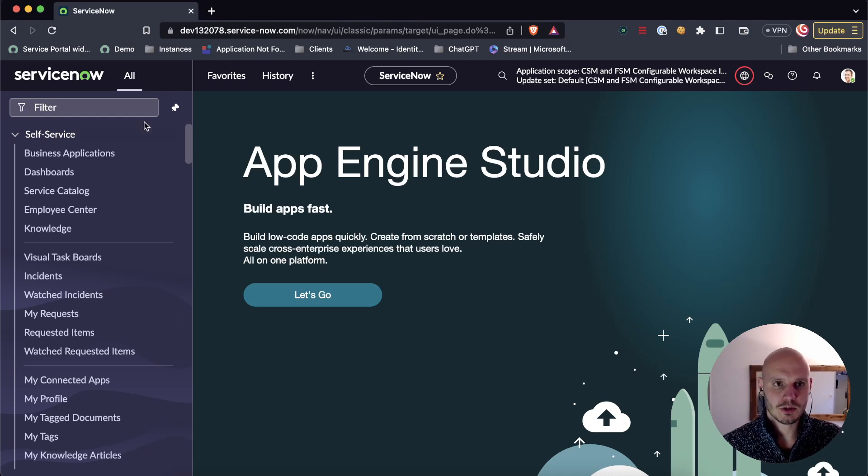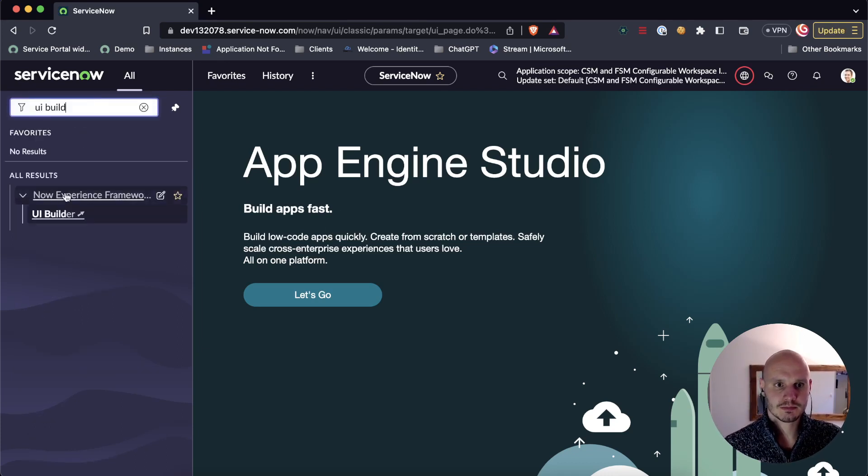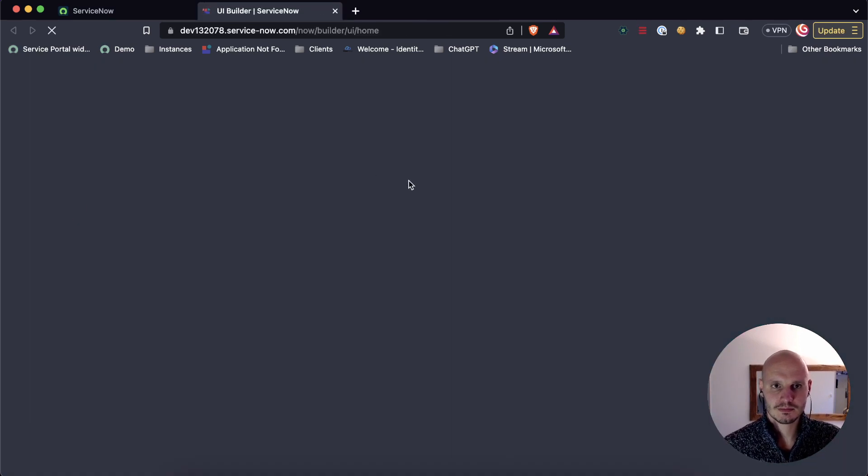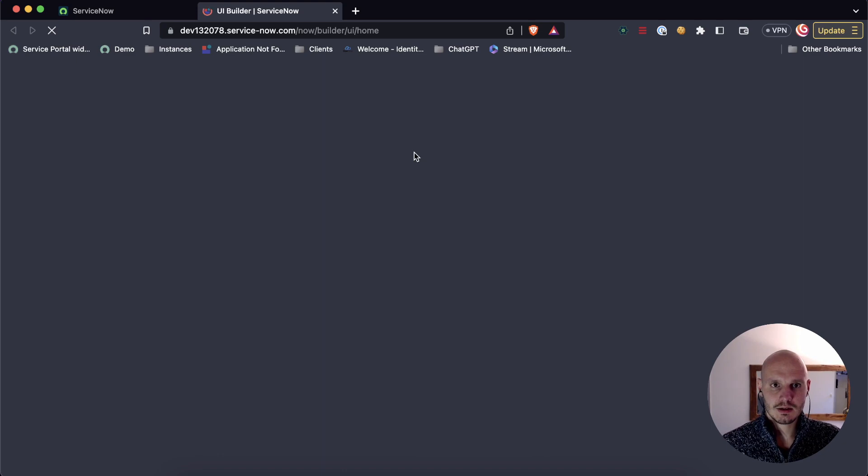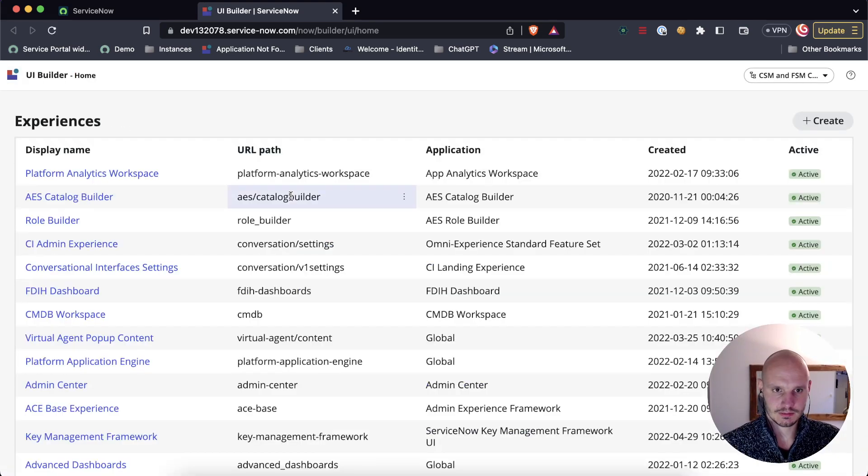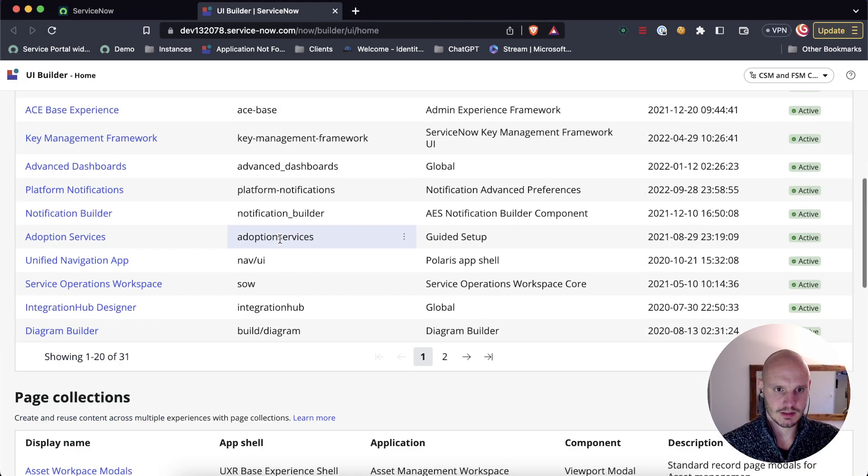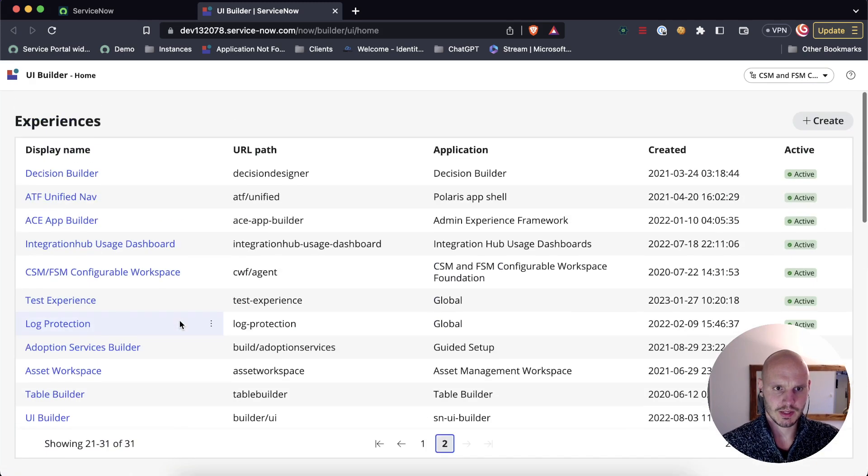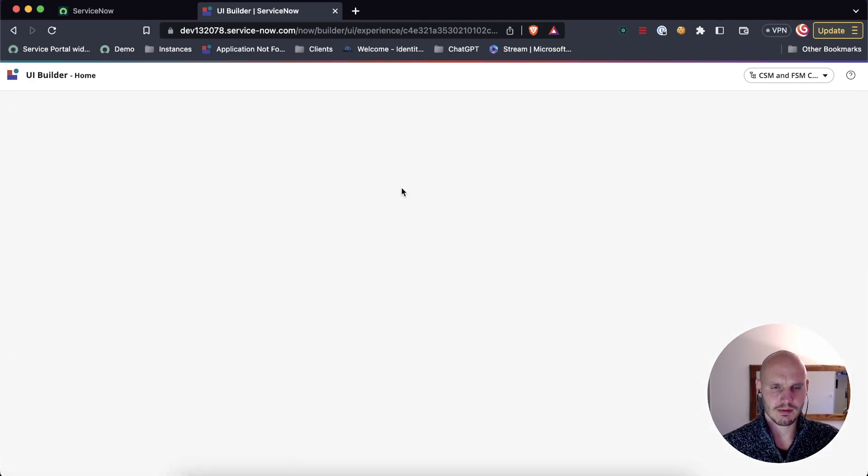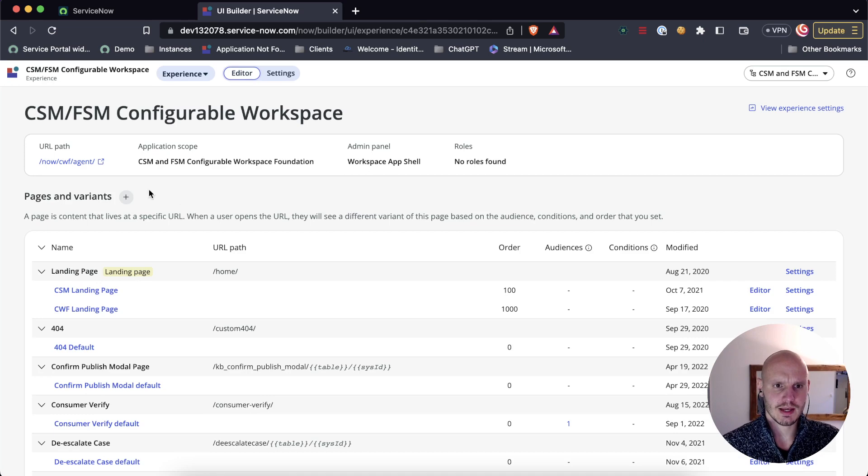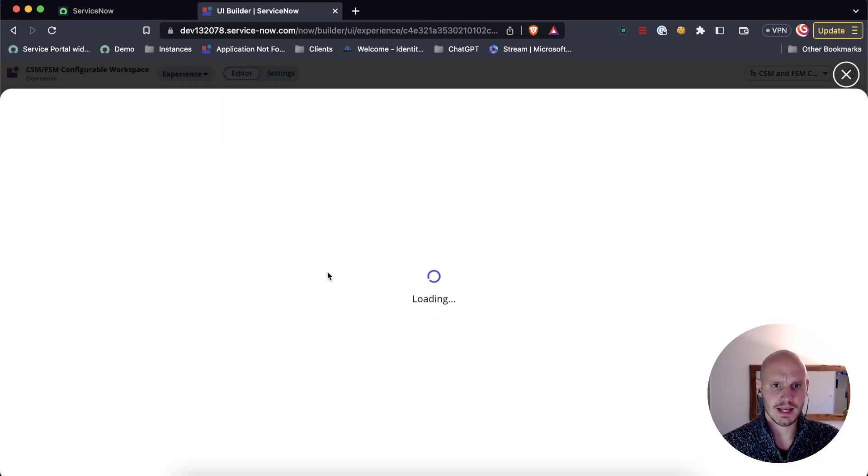First, let's open up UI Builder and I like to use the CSM experience just because it has a lot of filled-in data. We're going to the CSM FSM configurable workspace and let's start with creating a new page and variant.